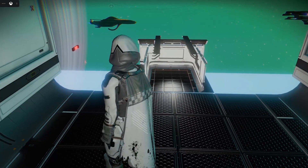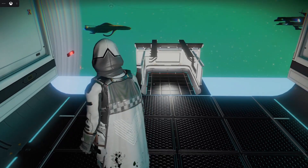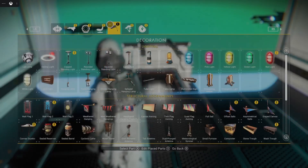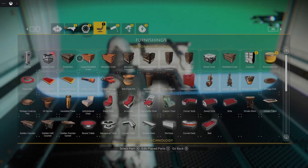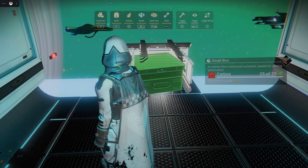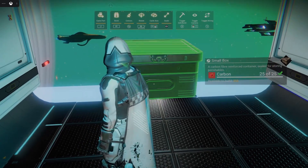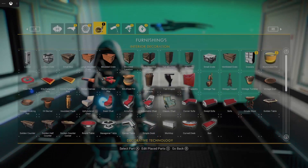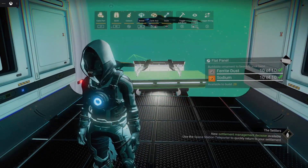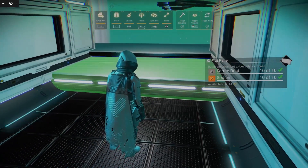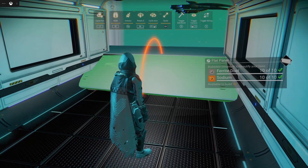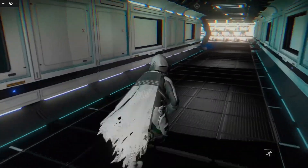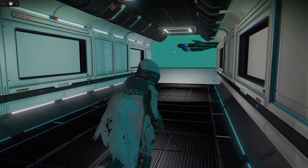The one downside of this method is that you end up with this little freighter room kind of sitting here in the way of things. You can cover it up with a few different things. One thing you can do is use this green box here, scale it up, and just place it over it to cover it up. You can also use this flat panel and do something like this — make a little ramp up and have it like that. So there are some options to hide that away.